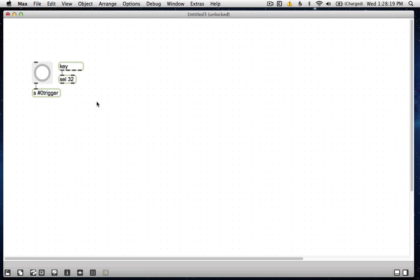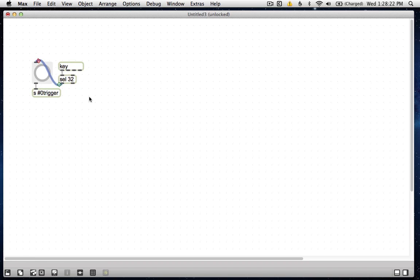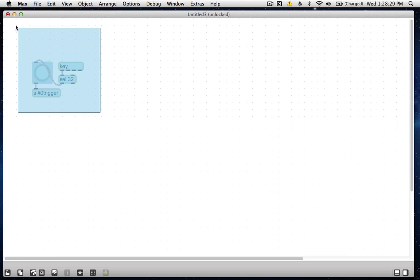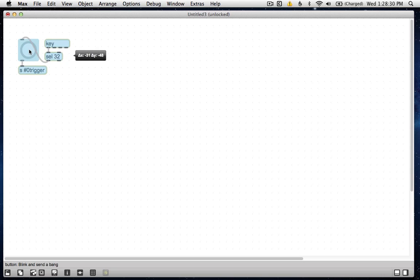one of the most useful pieces of knowledge I picked up working with Max is that the key code for spacebar is 32. So now I can push 32 to trigger. That's pretty great. And set that up here.